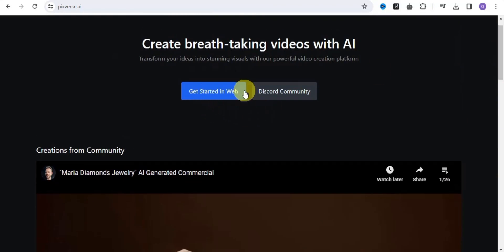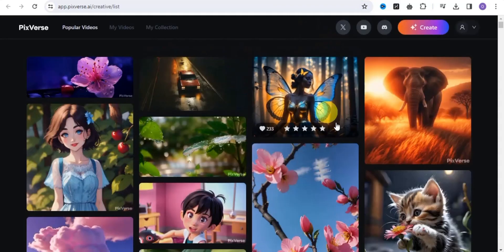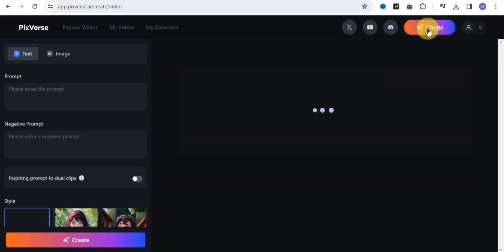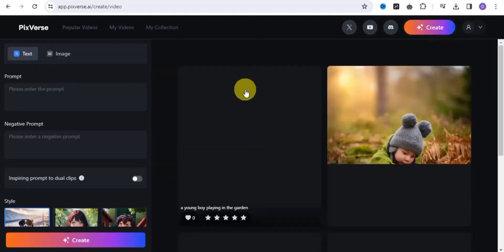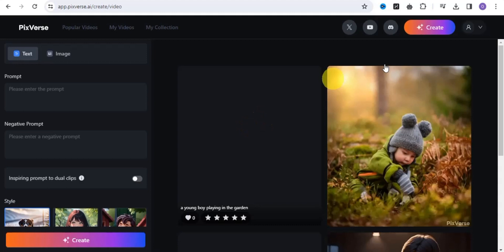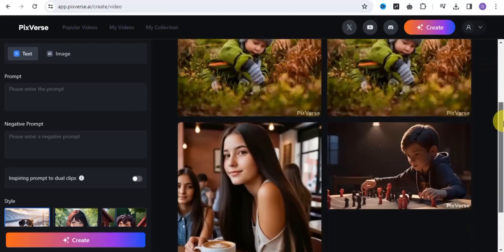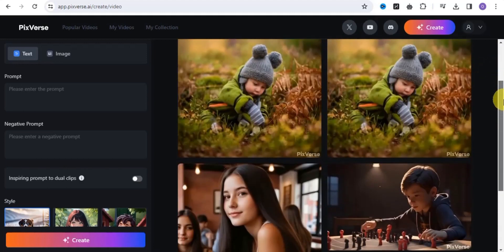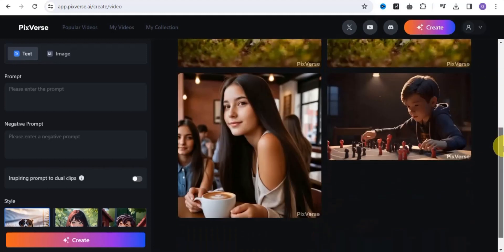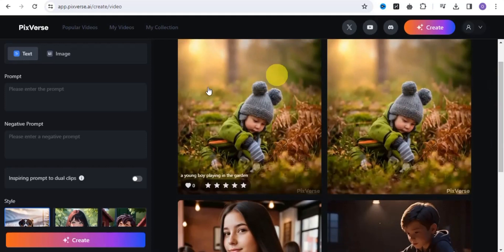You can get started on web or simply use the Discord community. I'm going to use 'Get Started in Web,' which takes us to the page where you click the Create button and it takes you right into the workspace. These are some of my creations that I've been able to make using Pigverse.ai.